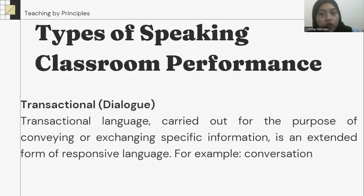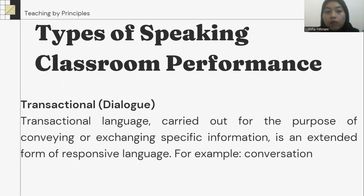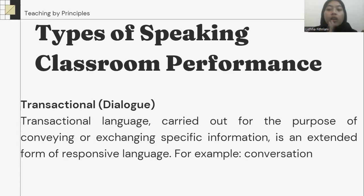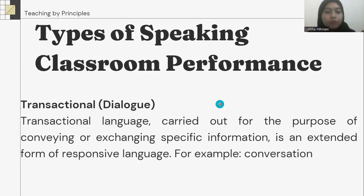Transactional dialogue: transactional language carried out for the purpose of conveying or exchanging specific information is an extended form of responsive language. For example, conversation.